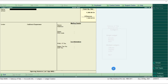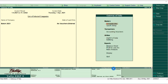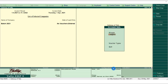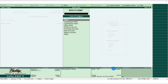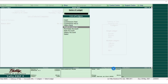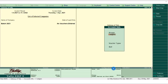Then create the Office Rent ledger as well. Press Escape to go back to the main master menu. From Accounts Info, click Display to review the ledgers we created. We can see all the ledgers: Cash (default, with opening balance updated), Commission Paid, Commission Received, Office Rent, Profit and Loss Account, Purchase Account, Ram Account, Salary Account, and Sales Account.